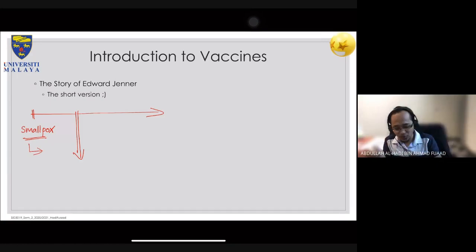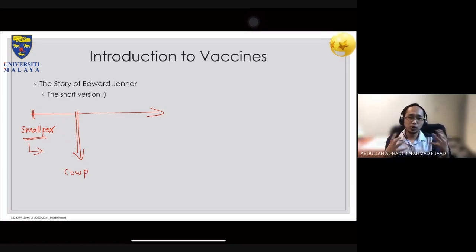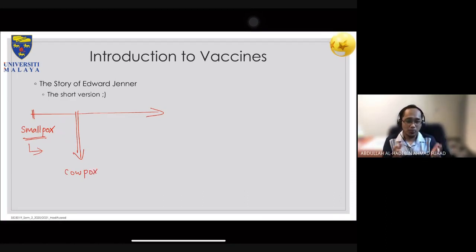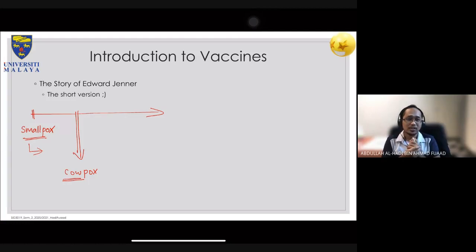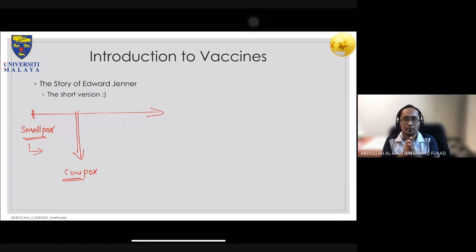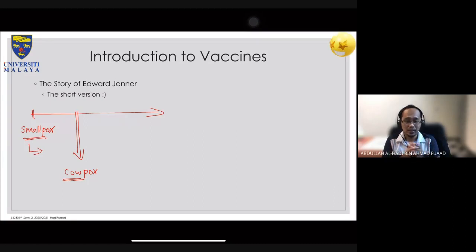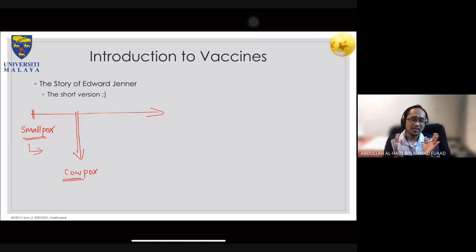A sibling disease called cowpox shows similar symptoms, but as the name suggests, it's more prevalent in cows. It doesn't really infect humans much, and if you are infected by cowpox, the symptoms are very mild — you probably get just one pimple and that's it.